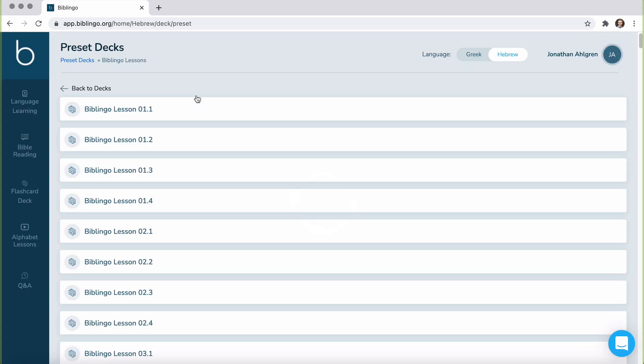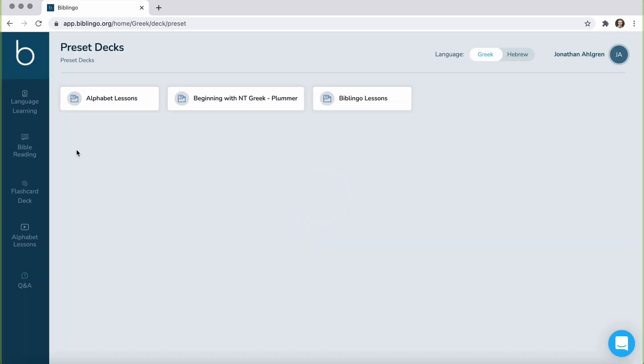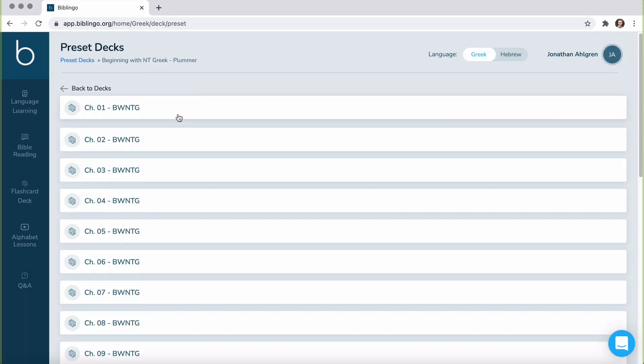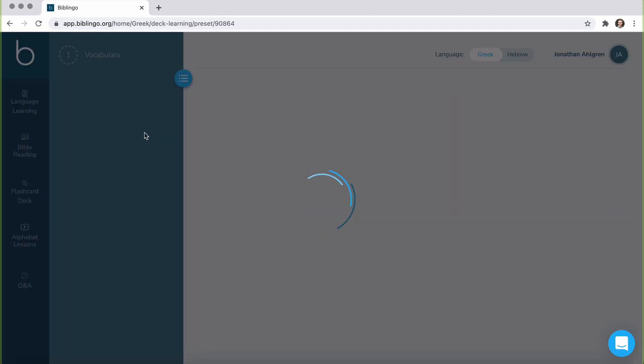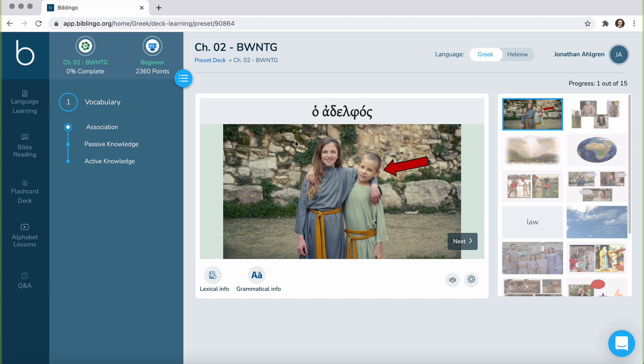If we jump over to the Greek side of Biblingo and head over to preset decks, we have beginning with New Testament Greek with Dr. Plummer so that students, even if they're utilizing a textbook in a typical seminary classroom, they can still utilize Biblingo to supplement their on-campus or online learning experience. Even better, they've incorporated these vocab words with their pictures and videos and other items within Biblingo so that you can see this fusion of utilizing textbooks to learn the language while also having really helpful keys to learning with pictures and videos.